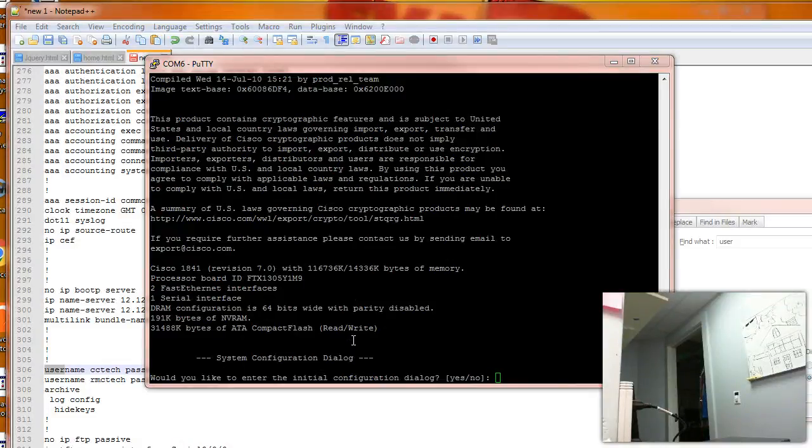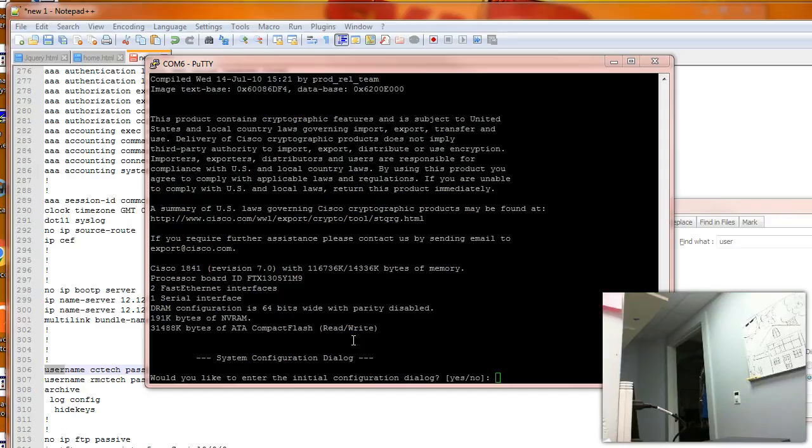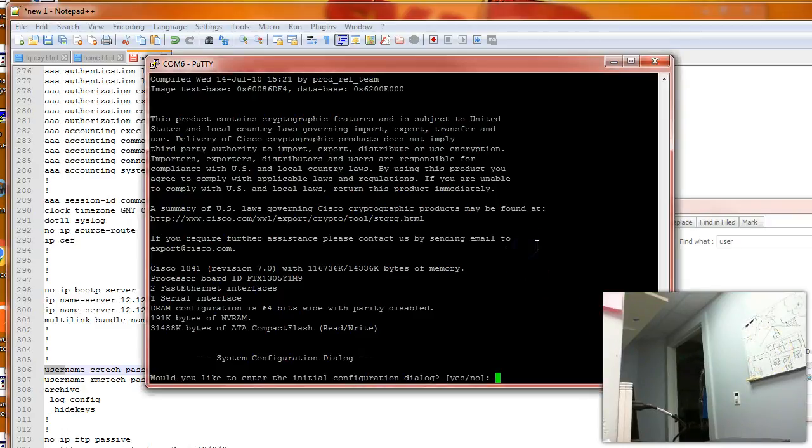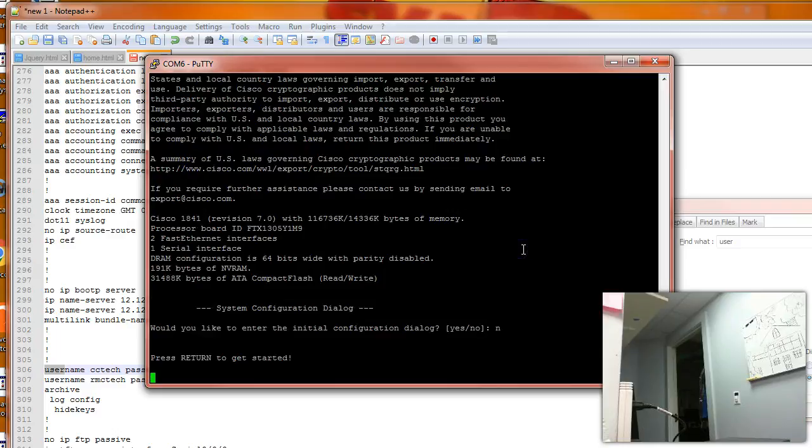After restart, it asks us for initial router configuration because it didn't load the startup configuration file. We'll say no here, we don't want to set it as a new router.